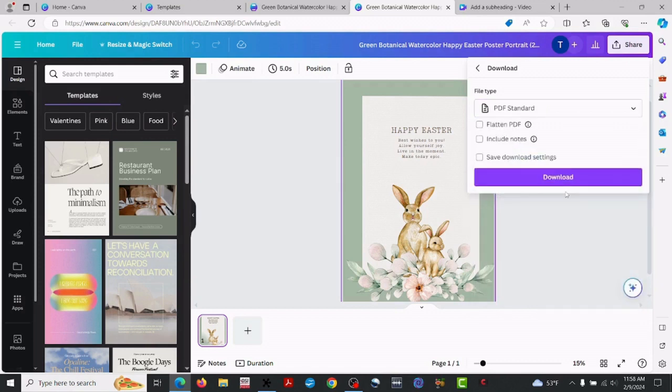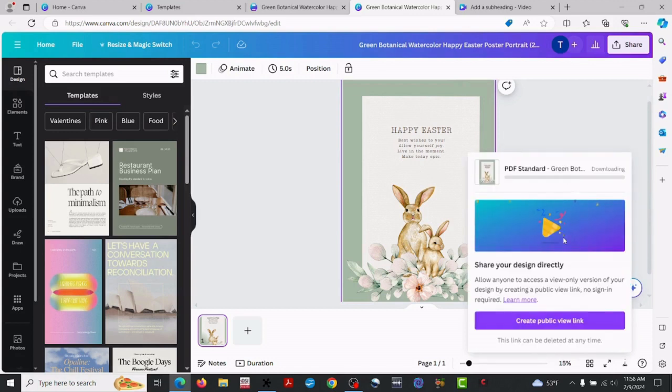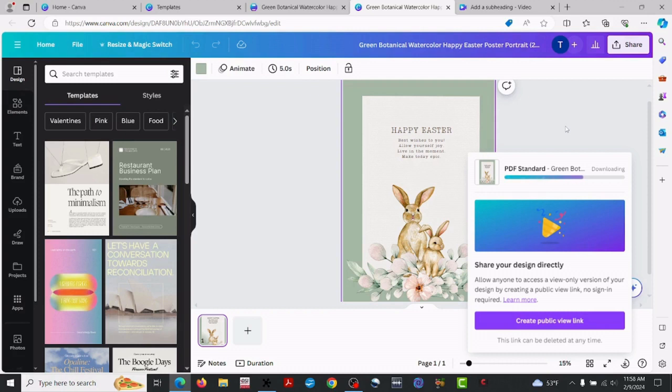So share, and when you download this, you don't want a PNG. You want to download it as a PDF standard, and I'll show you why in just a minute. So go ahead and select that, and let's hit download.